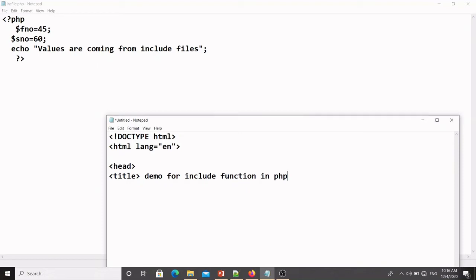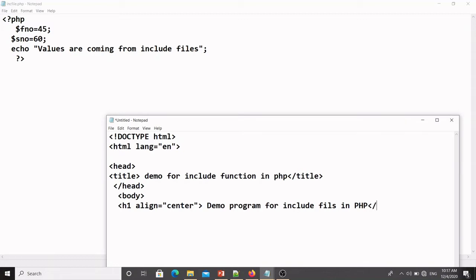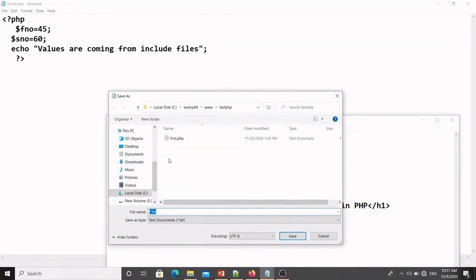I write the title as 'Include Functions in PHP' and close the title tag, then close head and start body. After body I display one message using an H1 tag: h1 align equal to center, with the text 'Demo Program for Include'. Then close the h1, close the body, and close html.